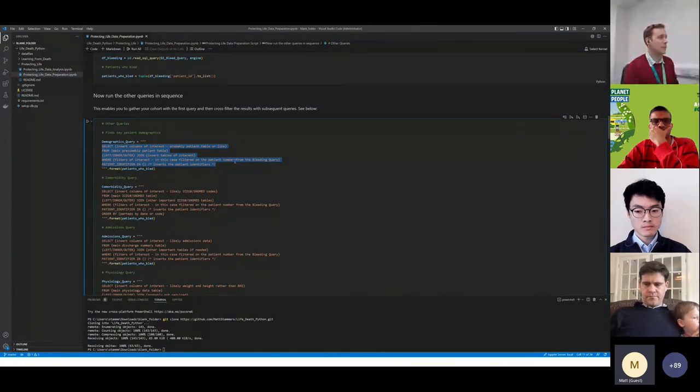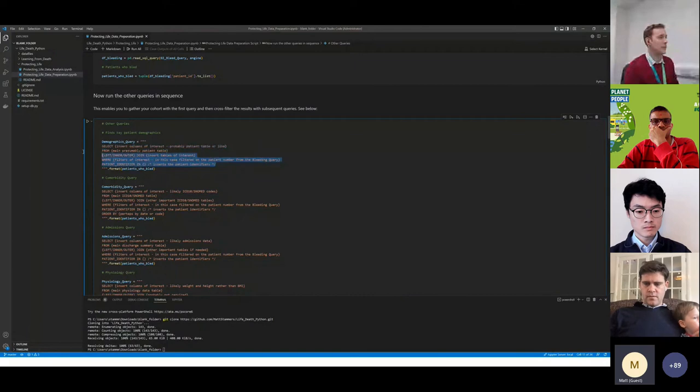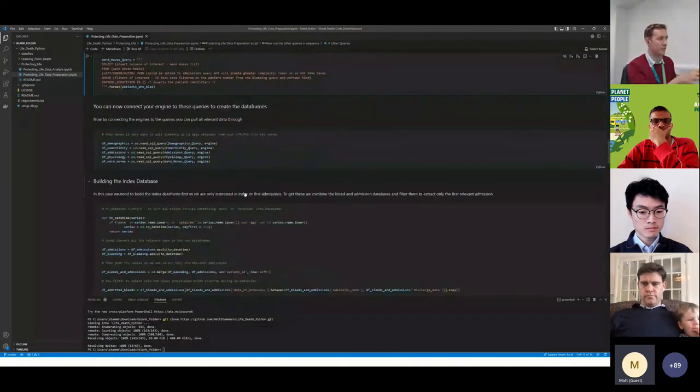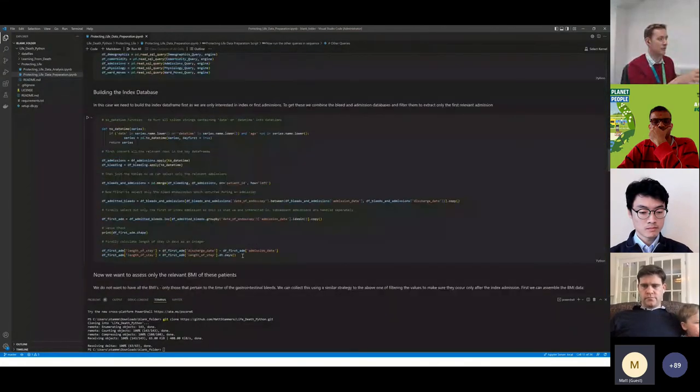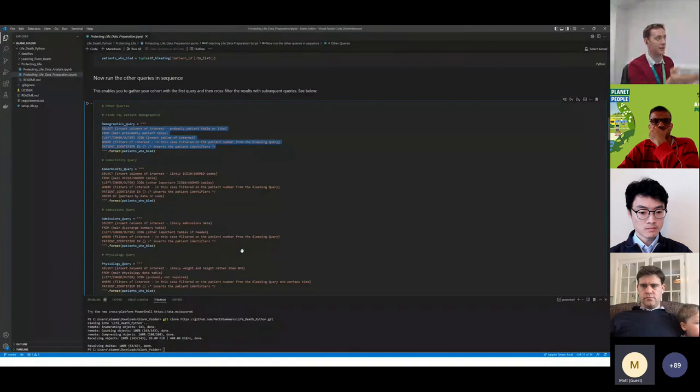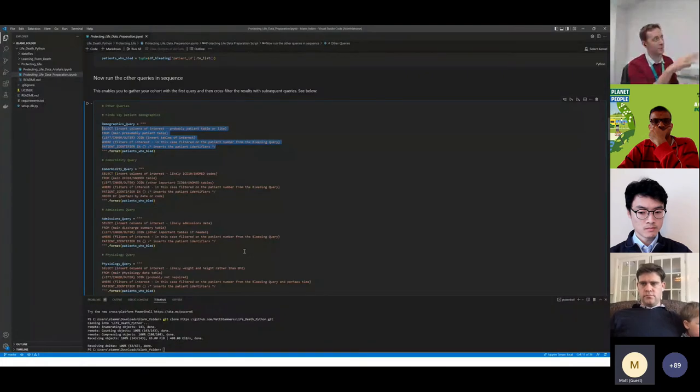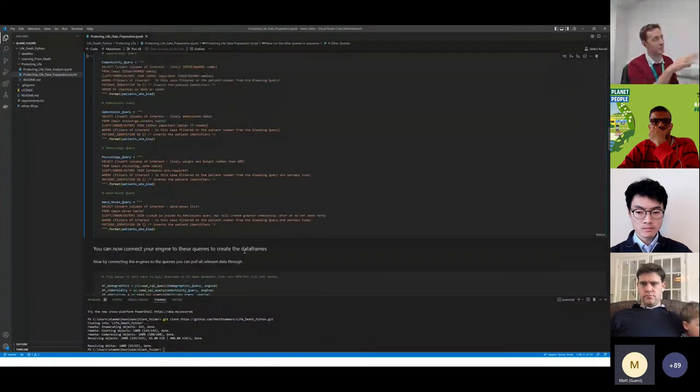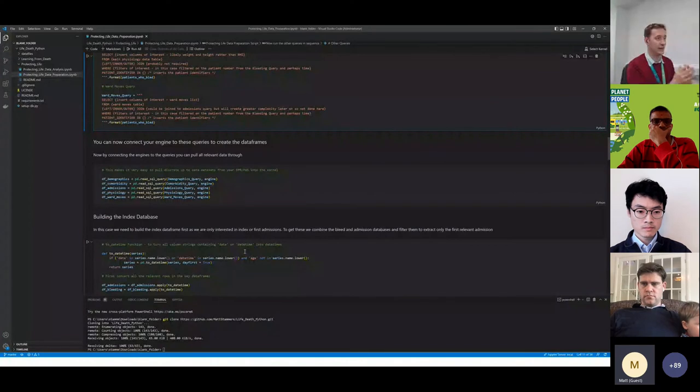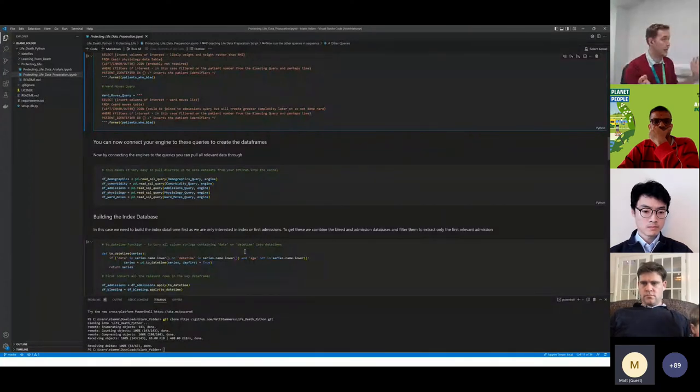But once you've got the SQL queries, you can literally plug them into the Python script, create your connection string like we showed on the last example, and you pull the data directly into here. It gets loaded into RAM and you can analyze it, do whatever you need to do with it, and output the result. That's exactly what we did with this project.